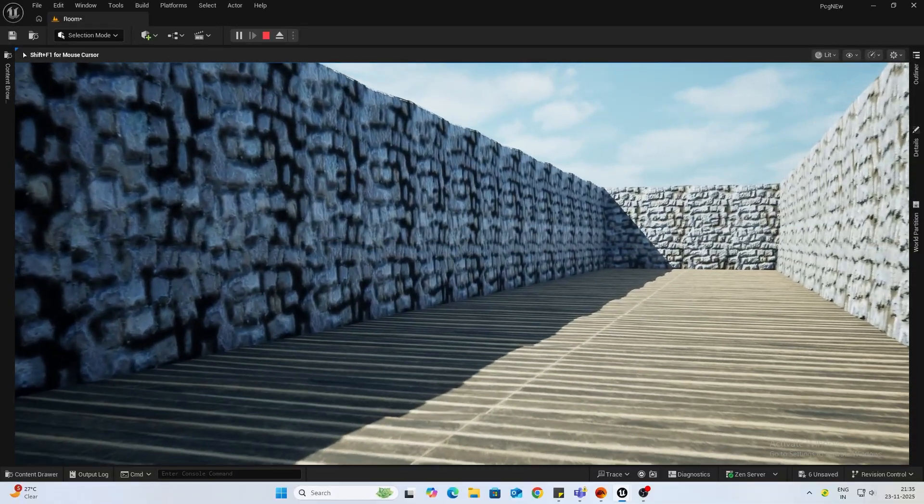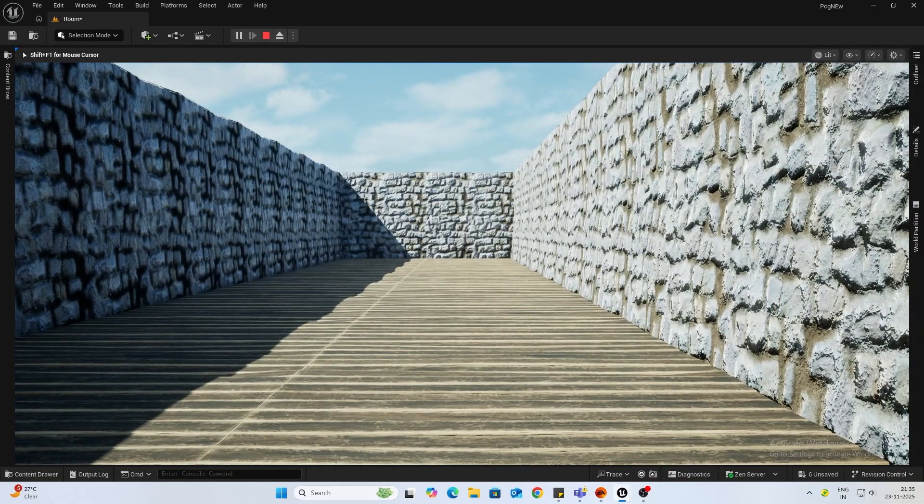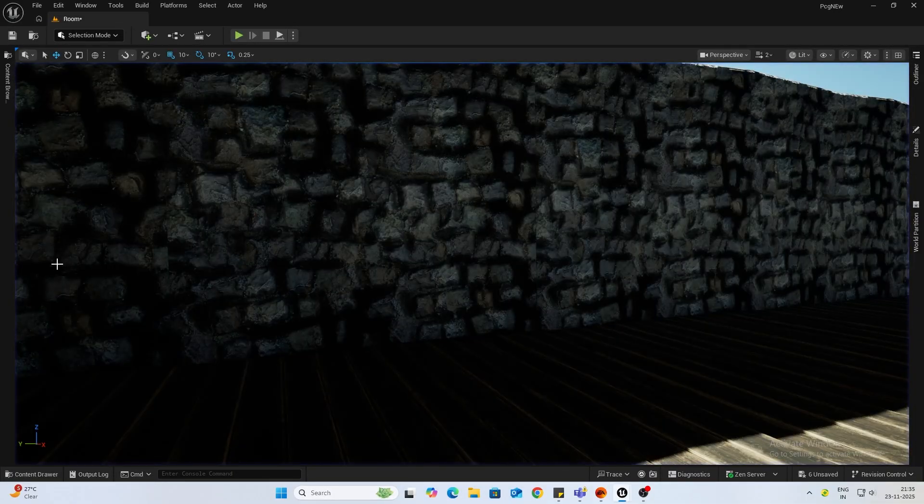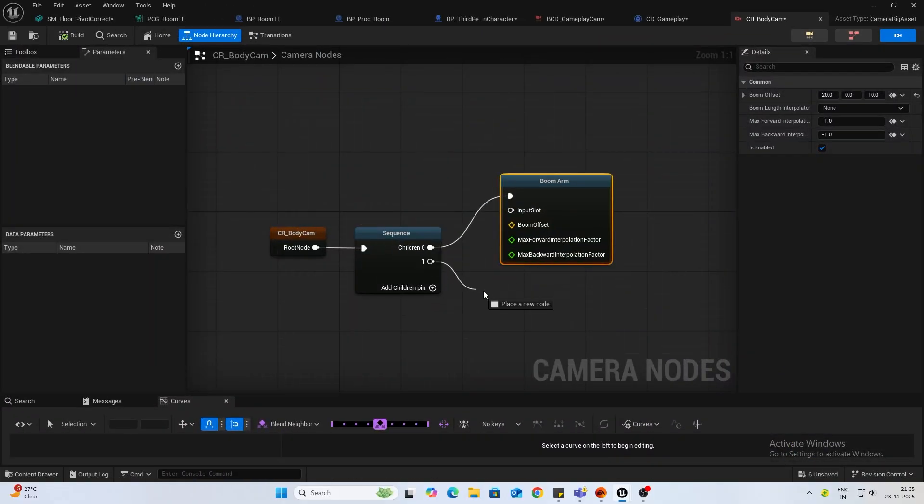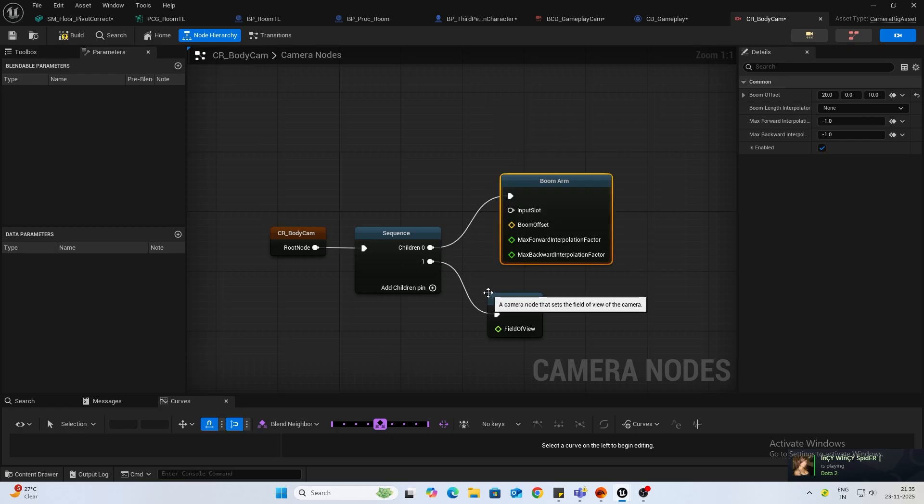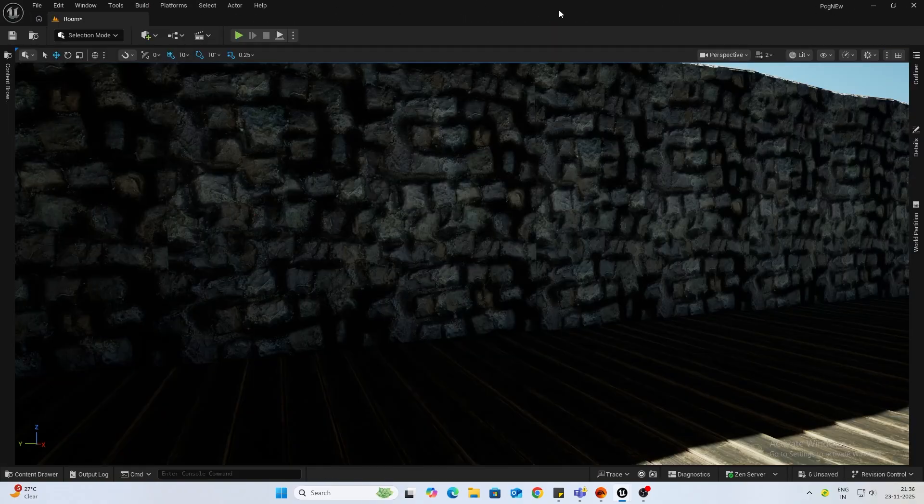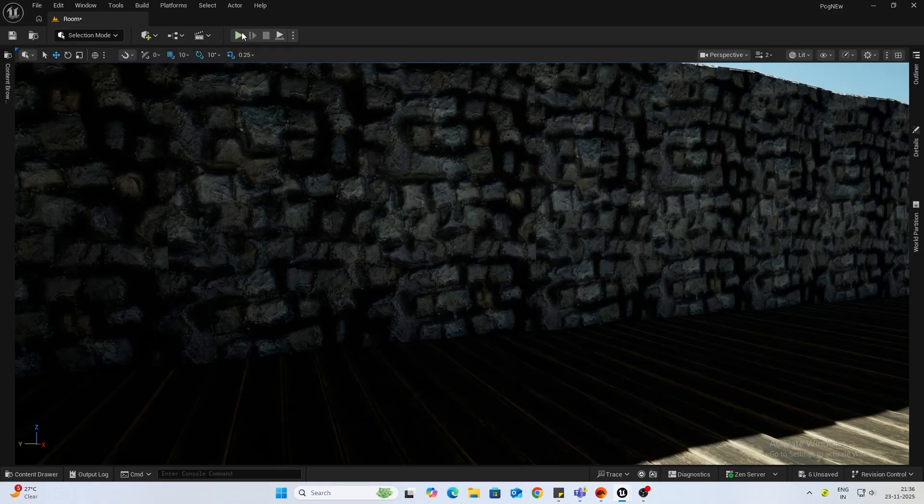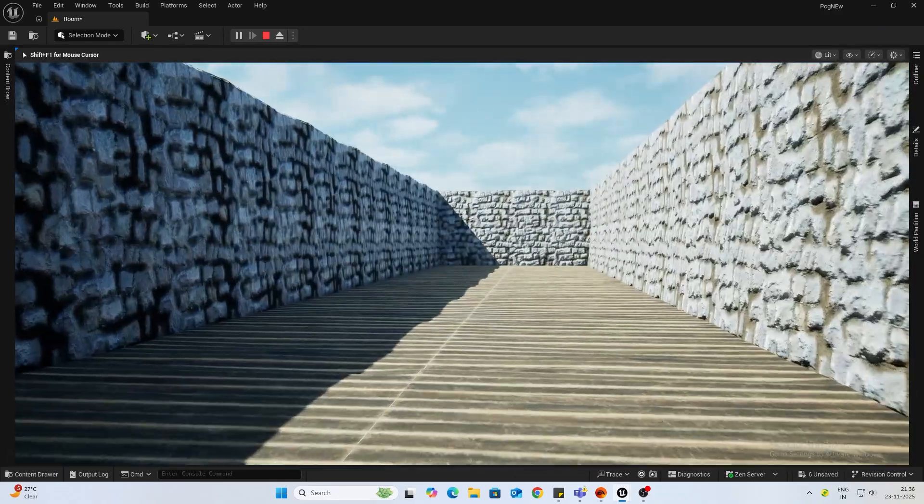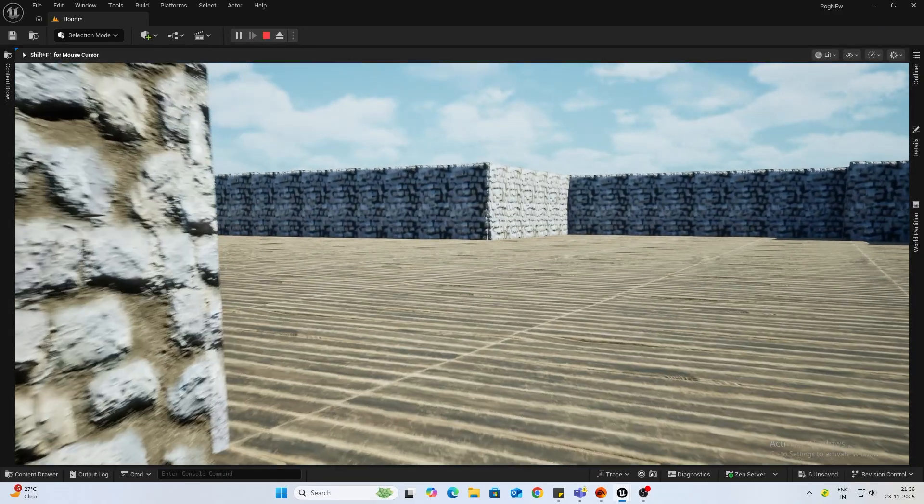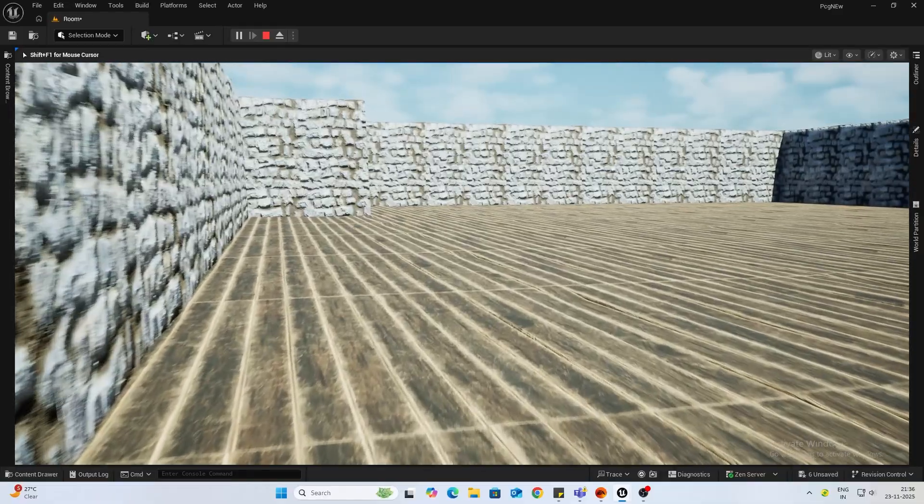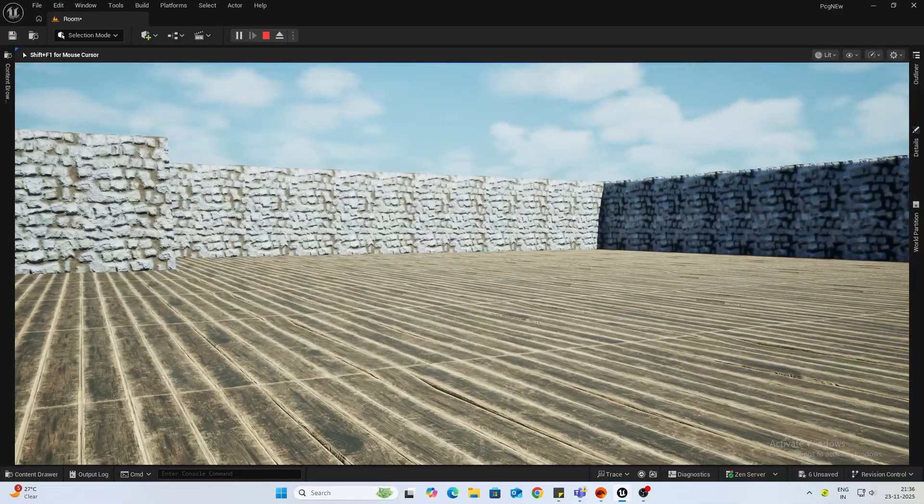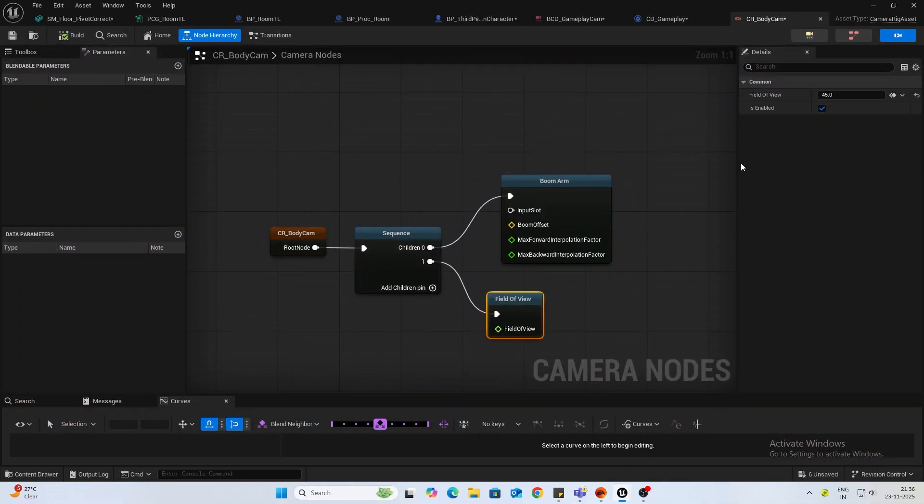Next thing we want to do is add a field of view. The default is 90, we will reduce it a bit. Let's say something like 45. Probably 60 is fine.